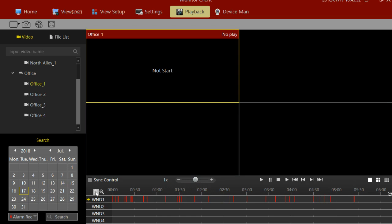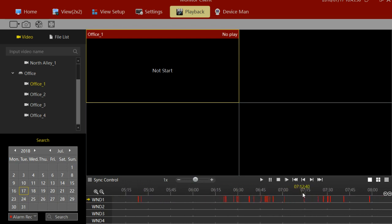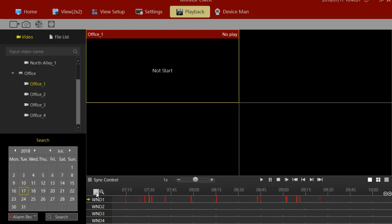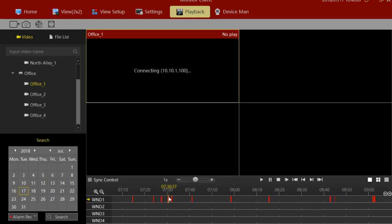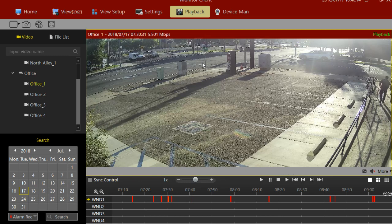Now we just have the motion recordings. I'll make the timeline bigger by clicking the plus icon. Let's find something that we can look at — let's look at 7:30 this morning. So this is our office at 7:30 this morning.